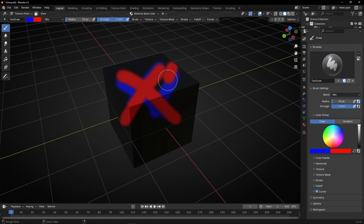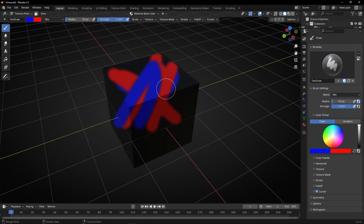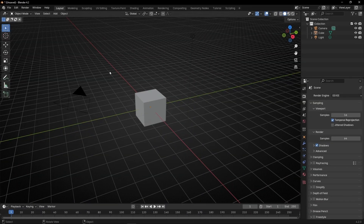Today we're going to learn how to paint objects and materials in Blender. First of all, let's stay with the cube because it's easier to start practicing.